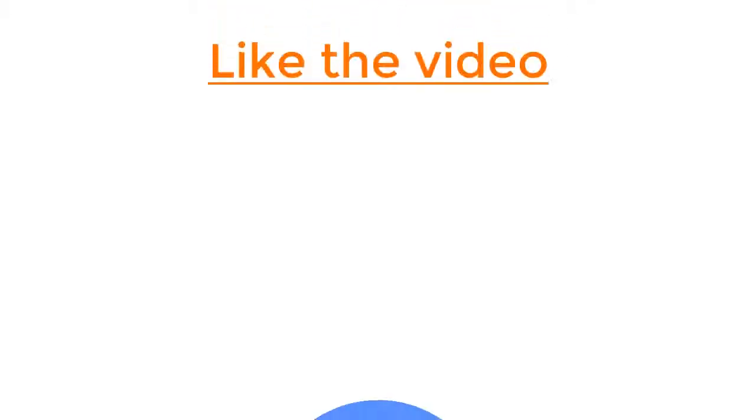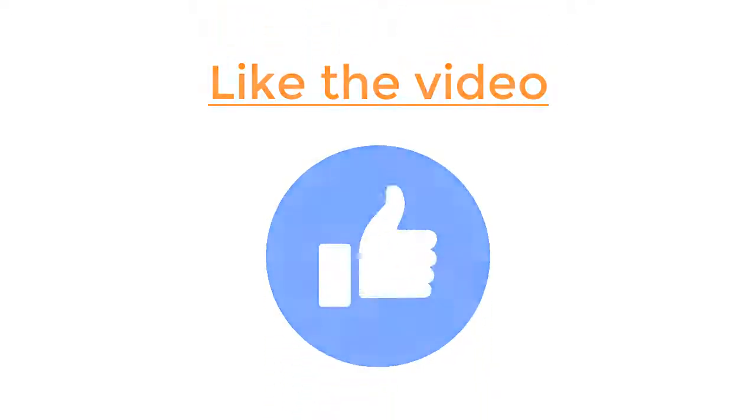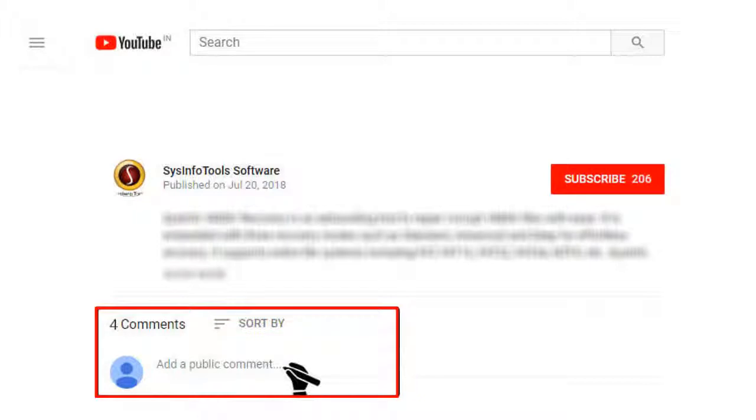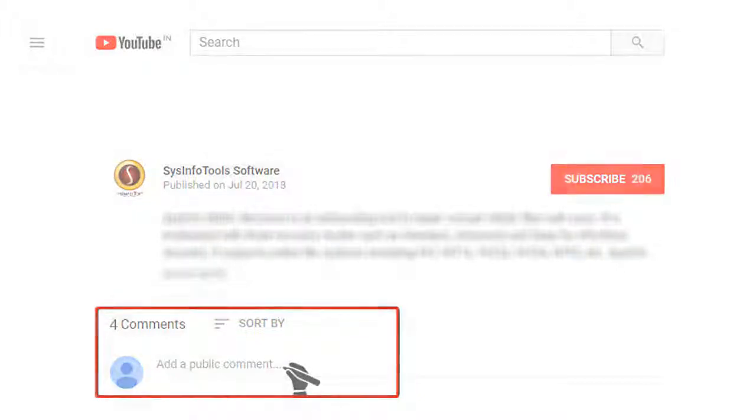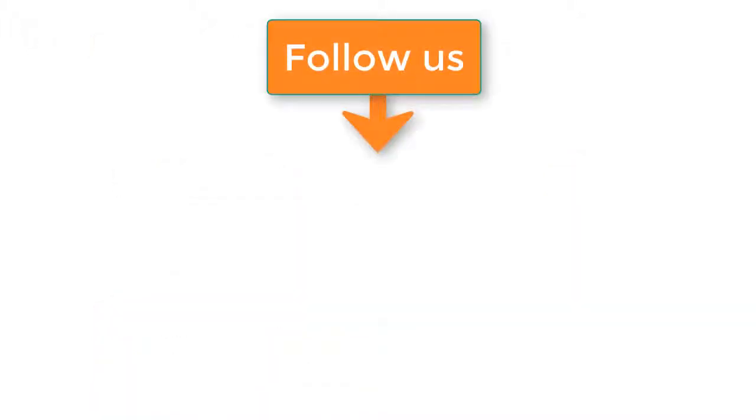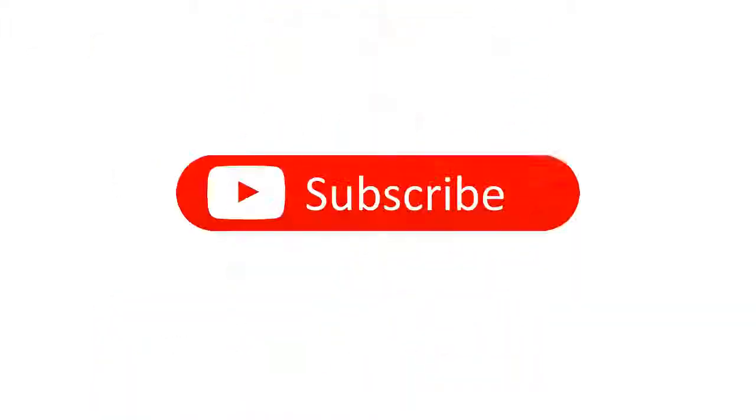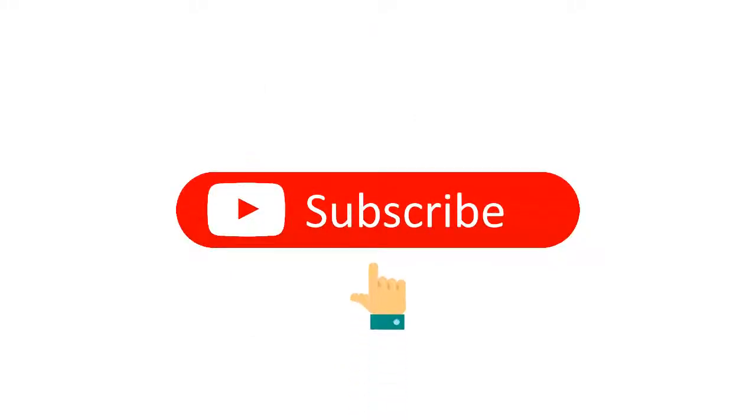Hope you liked the video and it was helpful for you. For any query, leave a comment in the comment box below. Follow us on Facebook, Twitter, and LinkedIn for more updates. Do subscribe to our channel. See you next time!